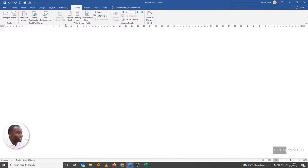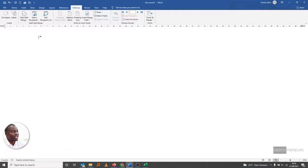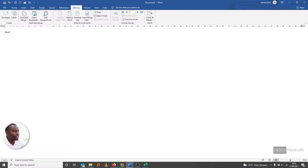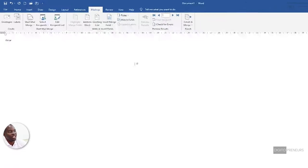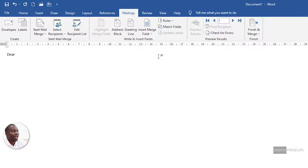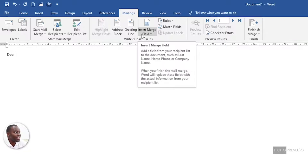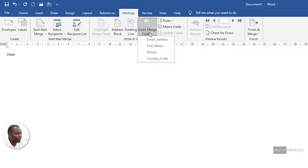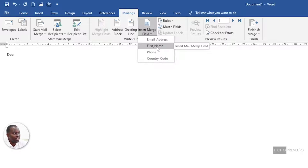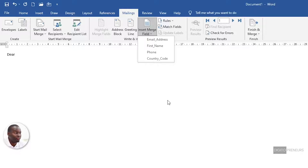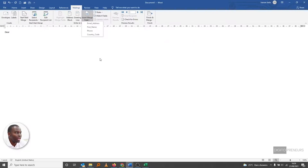So then we can start typing our email. We can say 'Dear' [space]. Then we insert a merge field. Here I want to use their name when we are sending out the email. So we insert a merge field - we want it to be the first name. These merge fields are coming from the database that we have chosen. Let me show you the database.